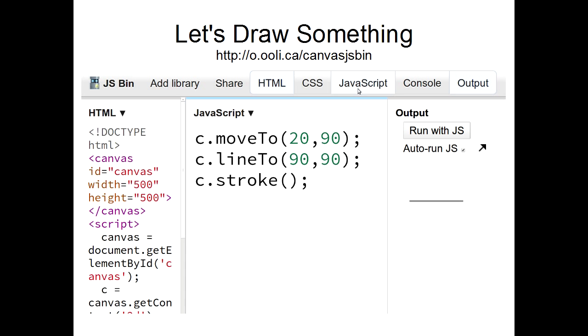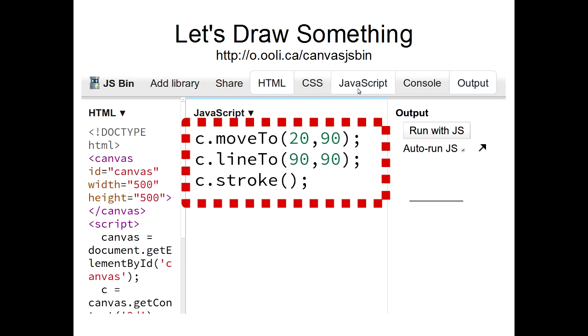To start drawing something, click in the JavaScript panel and type in this code. When you finish, you should see a gray line going across the screen in the output panel on the right. So go ahead and try this now.